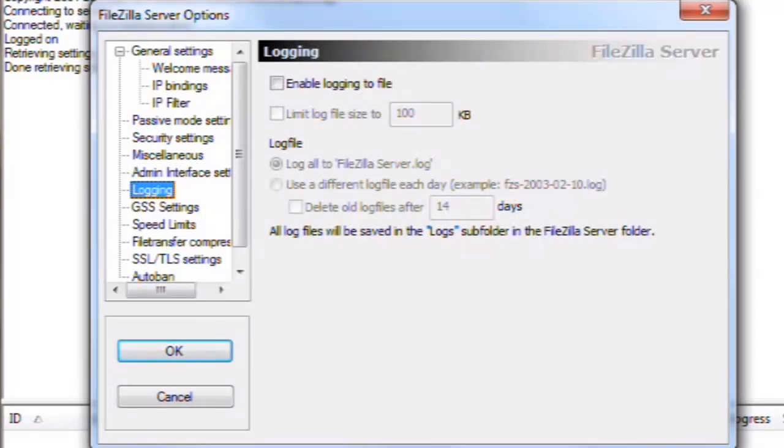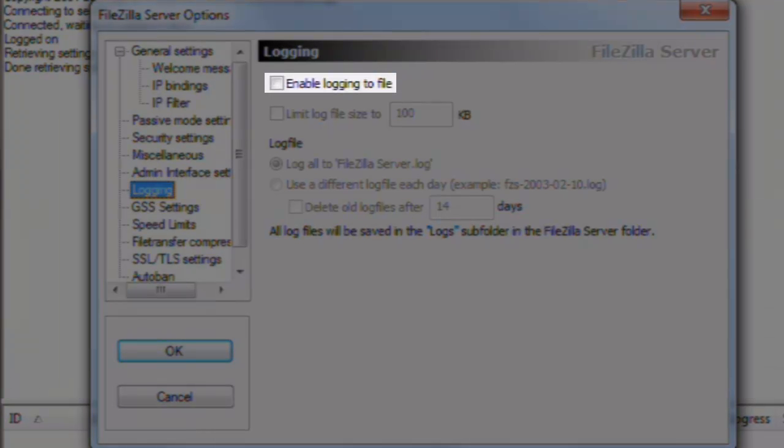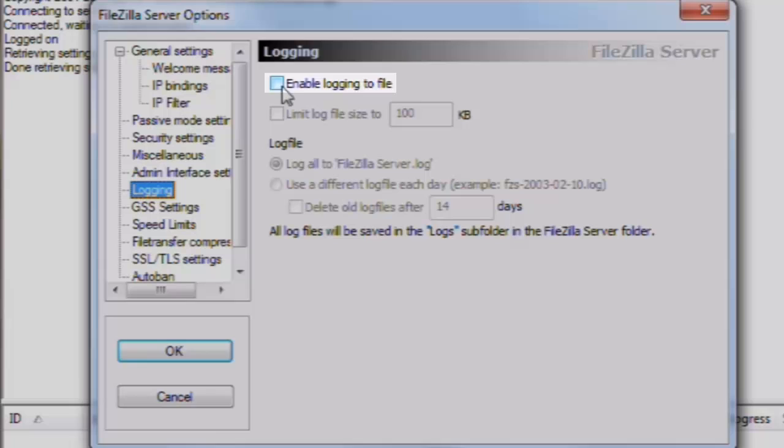Logging. It's a good idea to keep track of what's going on on your FTP server.